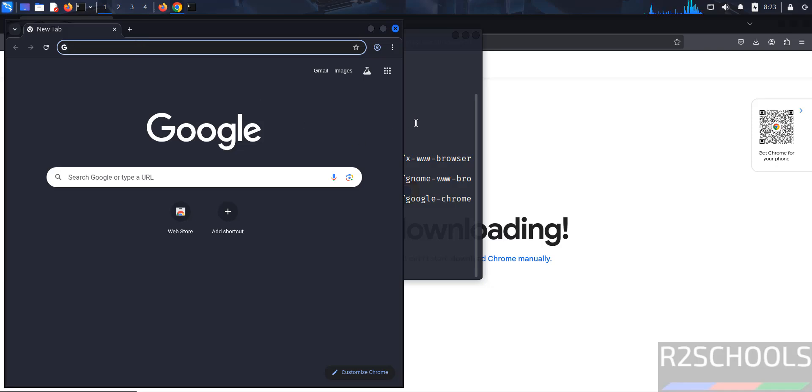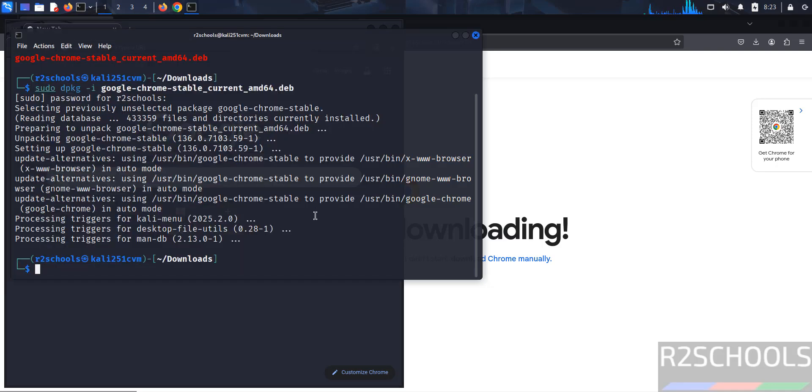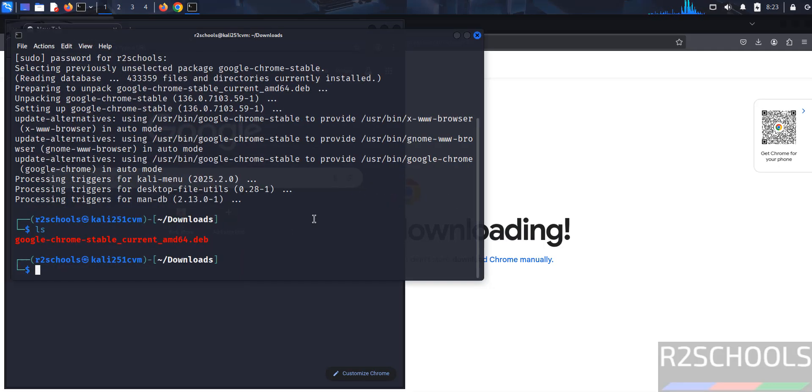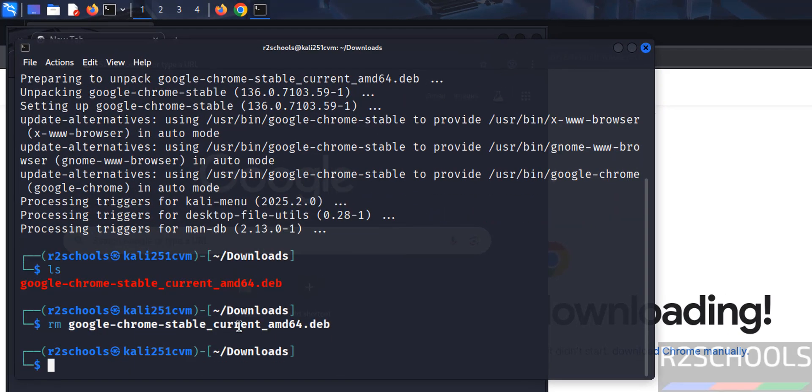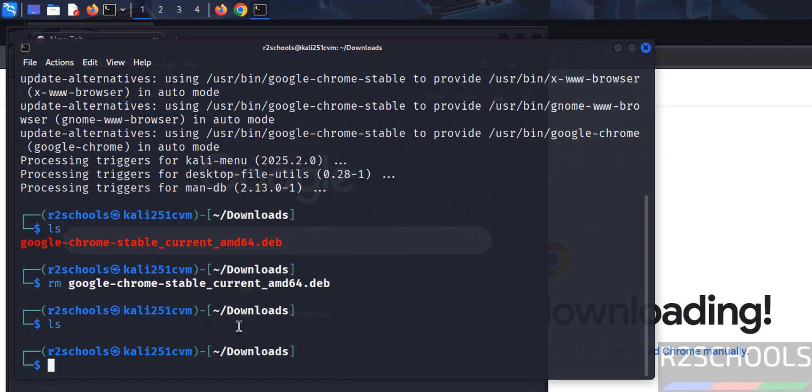So we have successfully installed it. This file is not required. Type rm, give tab, hit enter. Type ls. We have cleared the space.